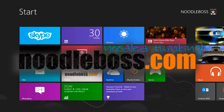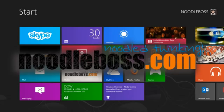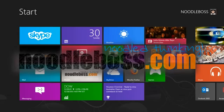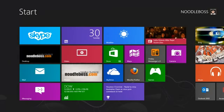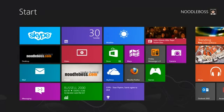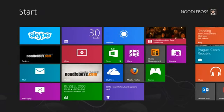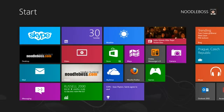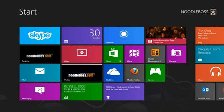This is Ty from newtoboss.com, and in this video I'd like to show you how you can download and install Avast antivirus software on a Windows 8 PC.